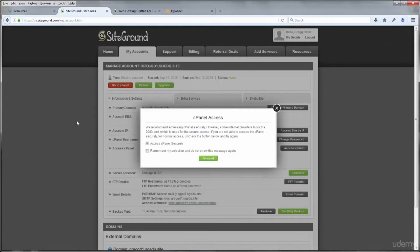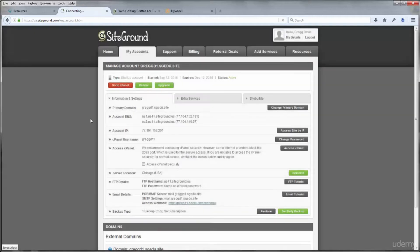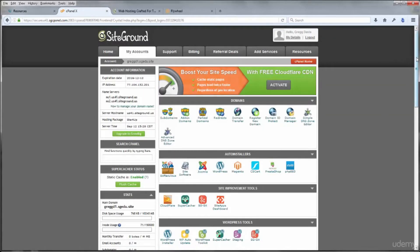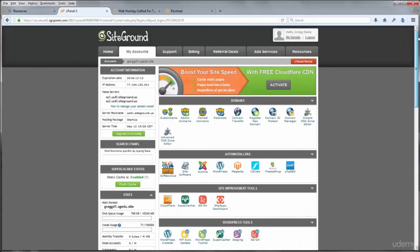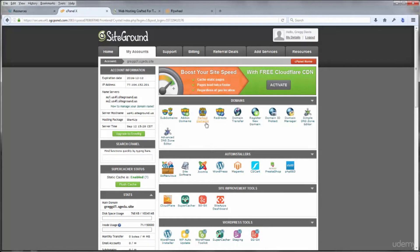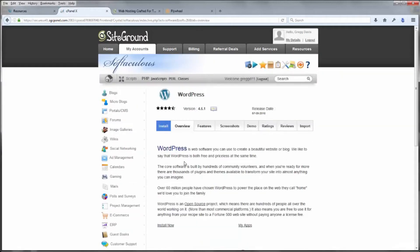Click the red Go to cPanel button. cPanel is short for control panel. Make sure Access cPanel Securely is checked, then click Remember Your Selection and click Proceed. Once cPanel is loaded, you can scroll down and explore all the different utilities available as part of your SiteGround hosting. Near the top there's an Auto Installers section — click the WordPress button there.